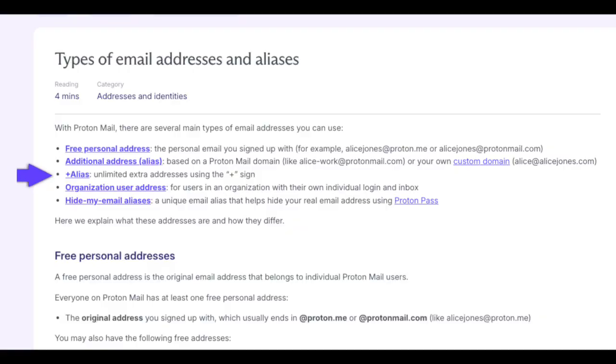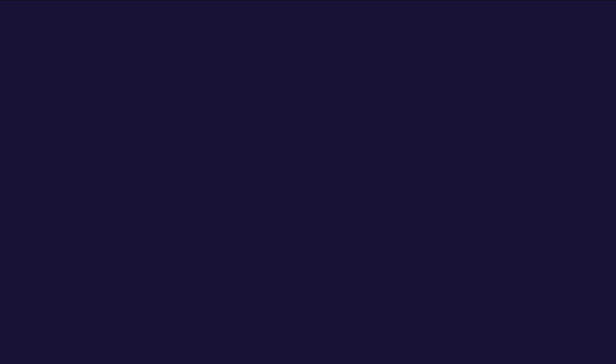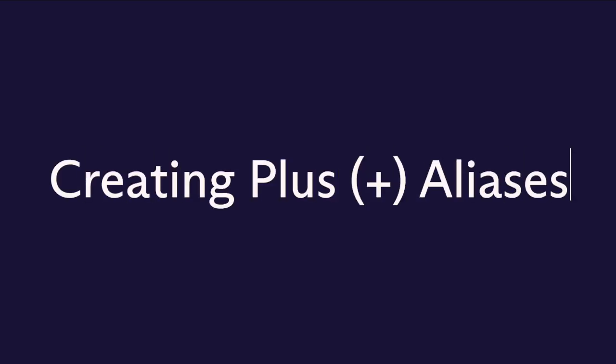Aliases make managing your online identity easier and safer, giving you control over who can reach you and when. Proton Mail offers several types of aliases to suit your needs: plus aliases, additional email addresses, and hide my email aliases — each offering unique benefits for managing your email.